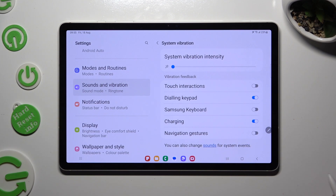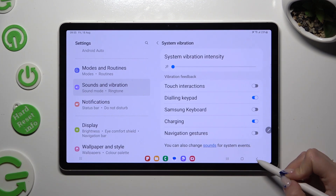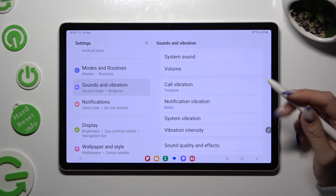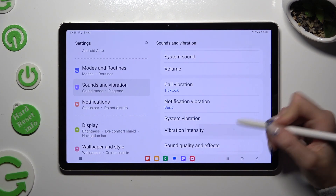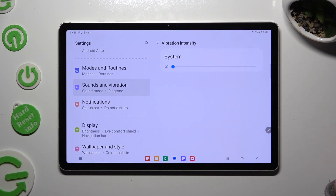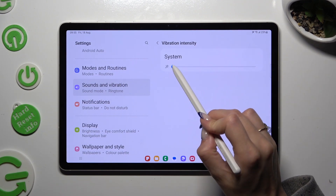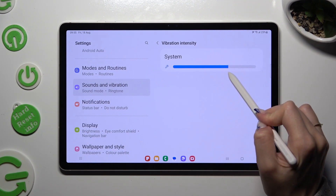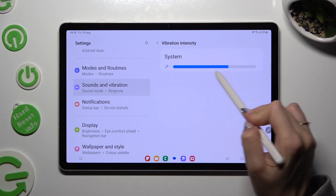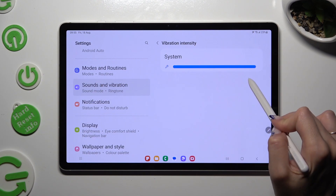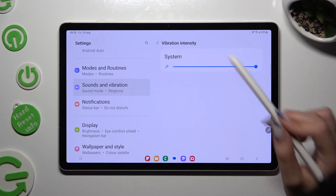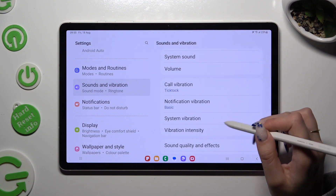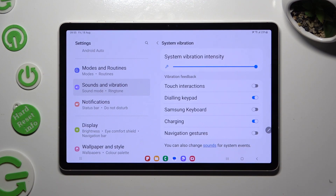When you're done, go back one last time to access the Vibration Intensity section, where you can apply haptic feedback intensity to your liking by swiping left or right on the System Slider. Remember that it's the same slider as before.